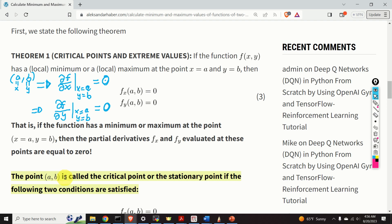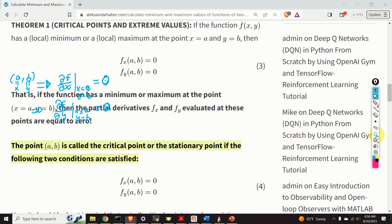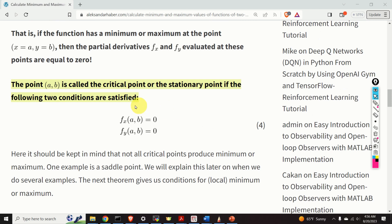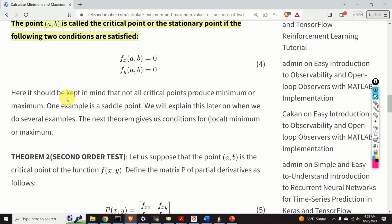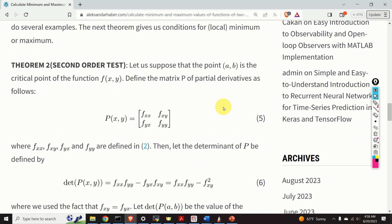The point a, b is called the critical point or stationary point of our function if those two conditions are satisfied. This theorem enables us to compute candidate points for minimum or maximum — that is, we use it to compute the critical points. However, it should be kept in mind that not all critical points produce a minimum or maximum, so we need a stronger result: the second order test.